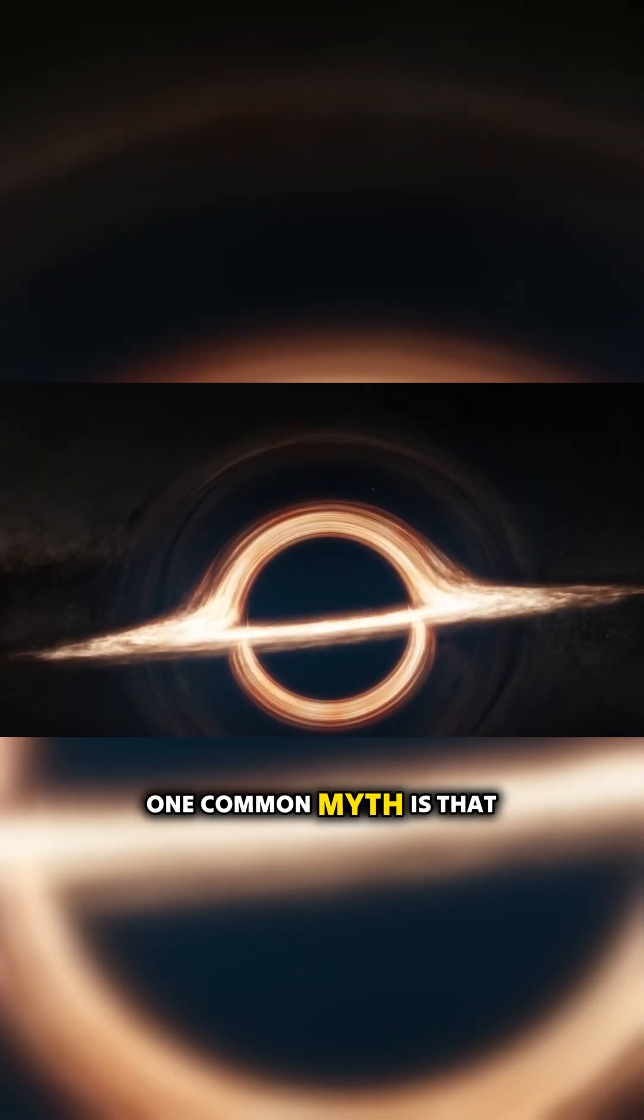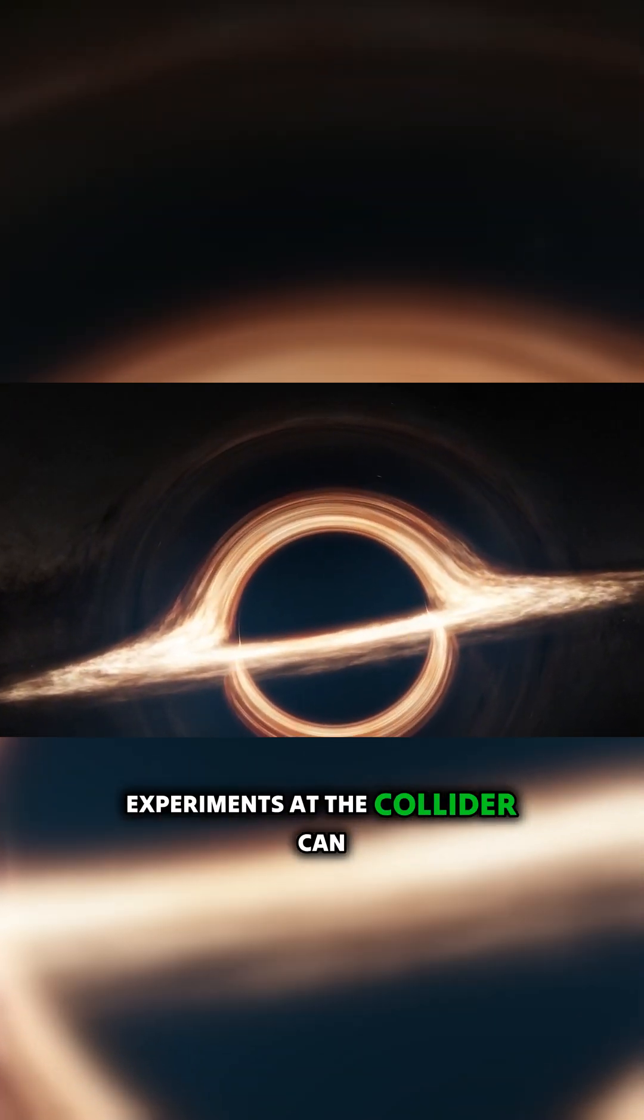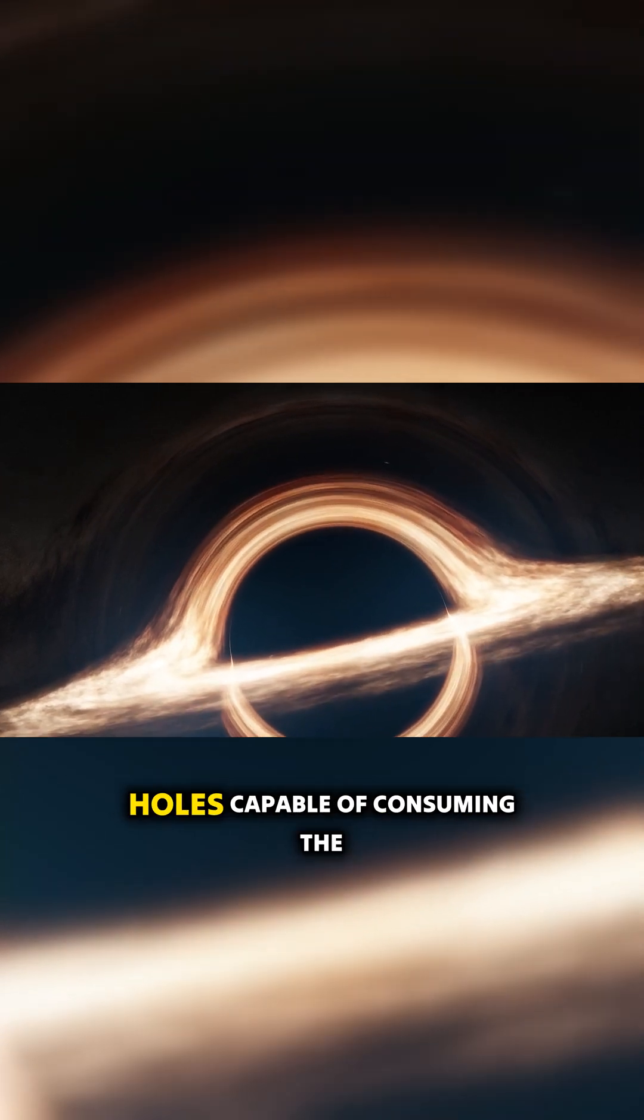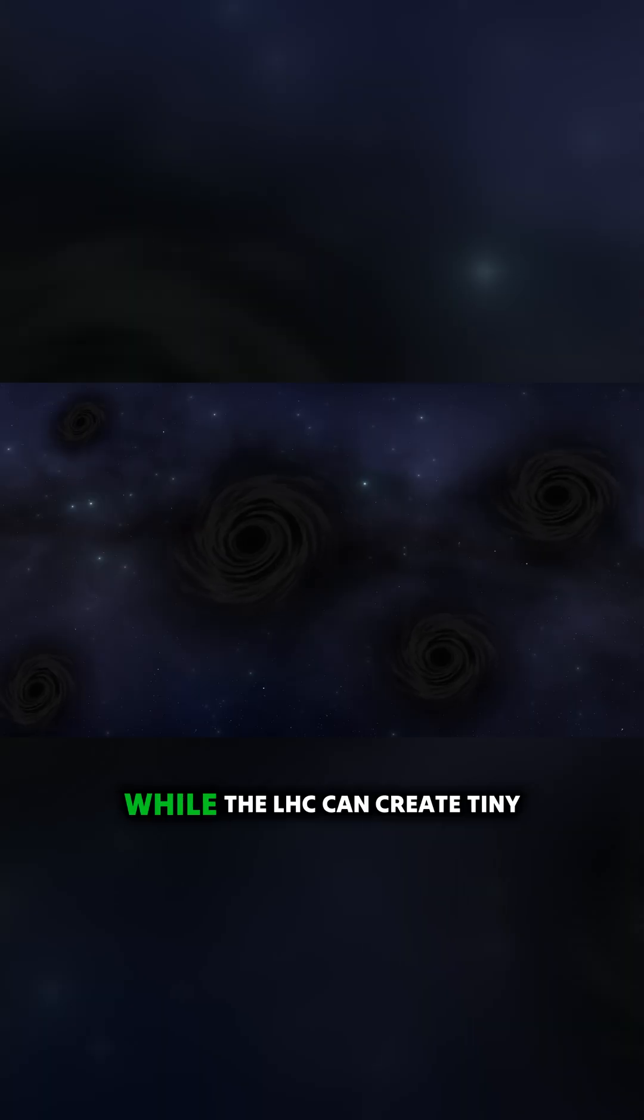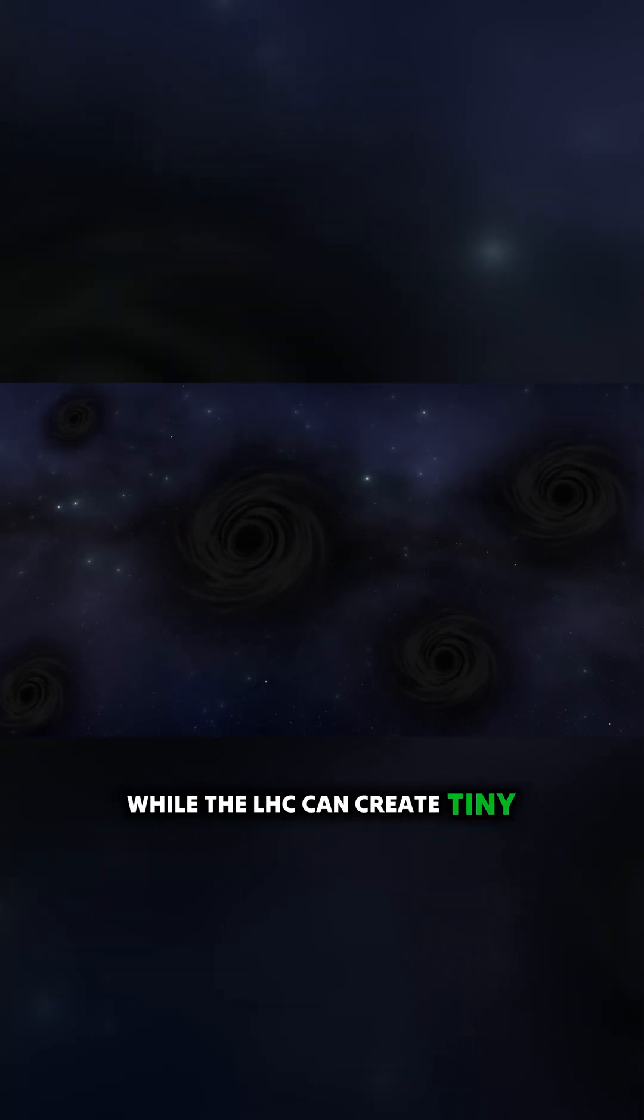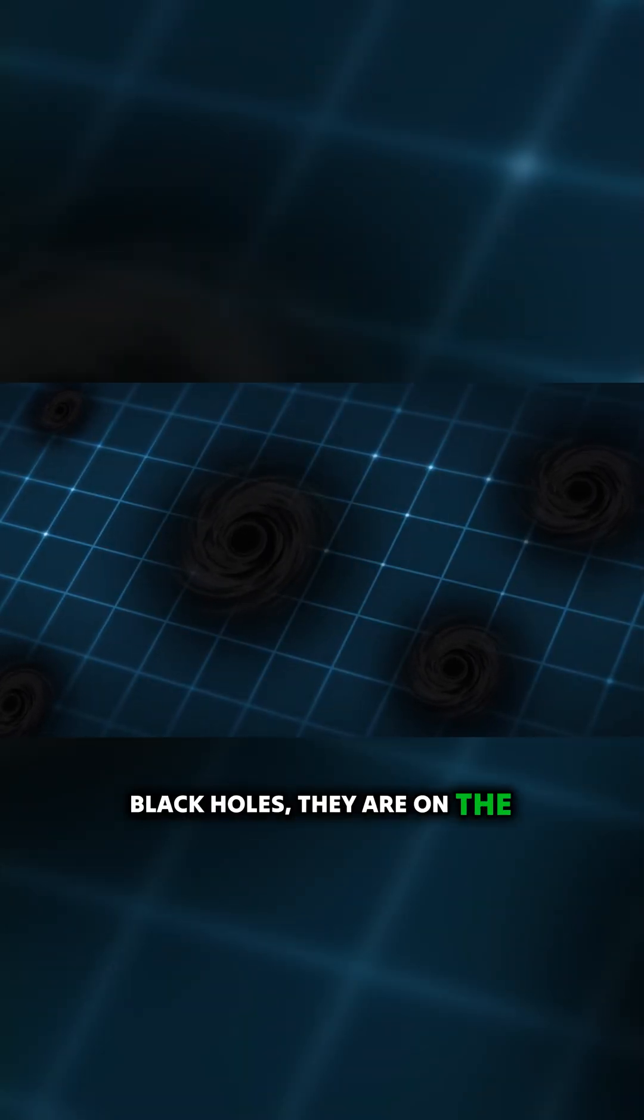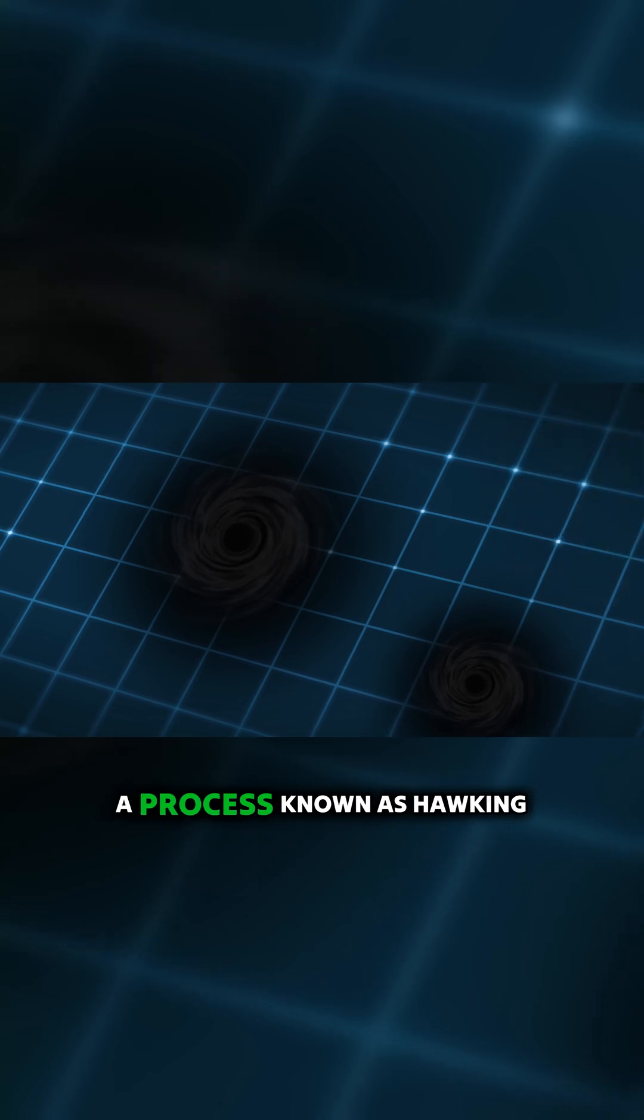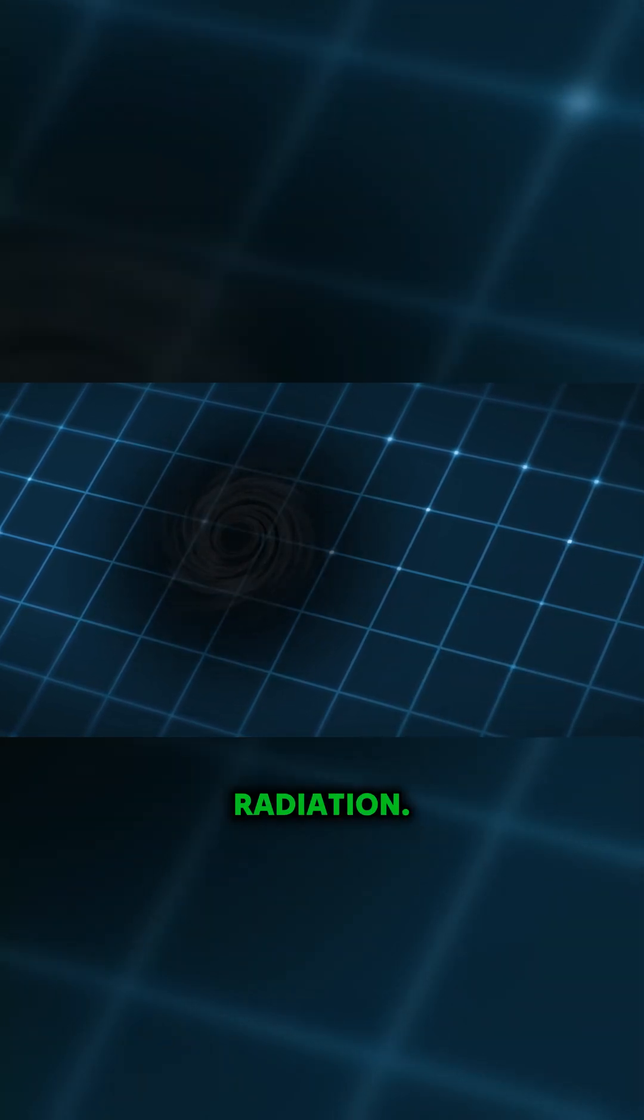One common myth is that experiments at the collider can inadvertently produce black holes capable of consuming the Earth. While the LHC can create tiny black holes, they are on the quantum scale and evaporate almost instantaneously through a process known as Hawking radiation.